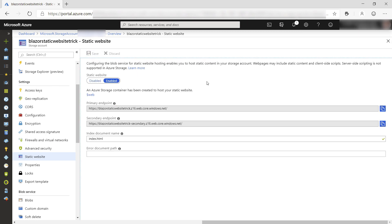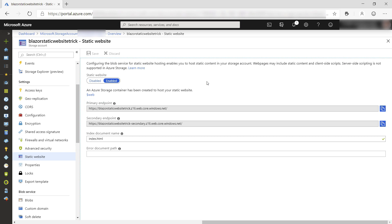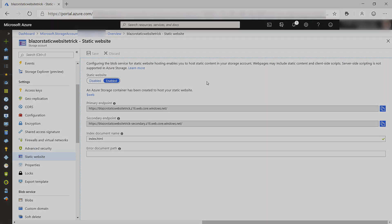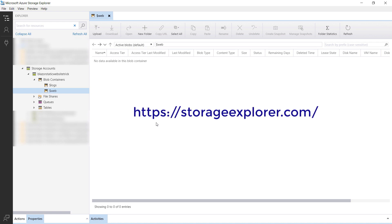It's now enabled, and we can use this URL to go to the website. There's nothing in there yet, so let's go and put our files in the storage account. We'll do that with the Azure storage explorer, which you see here. This is a free tool that you can download here.